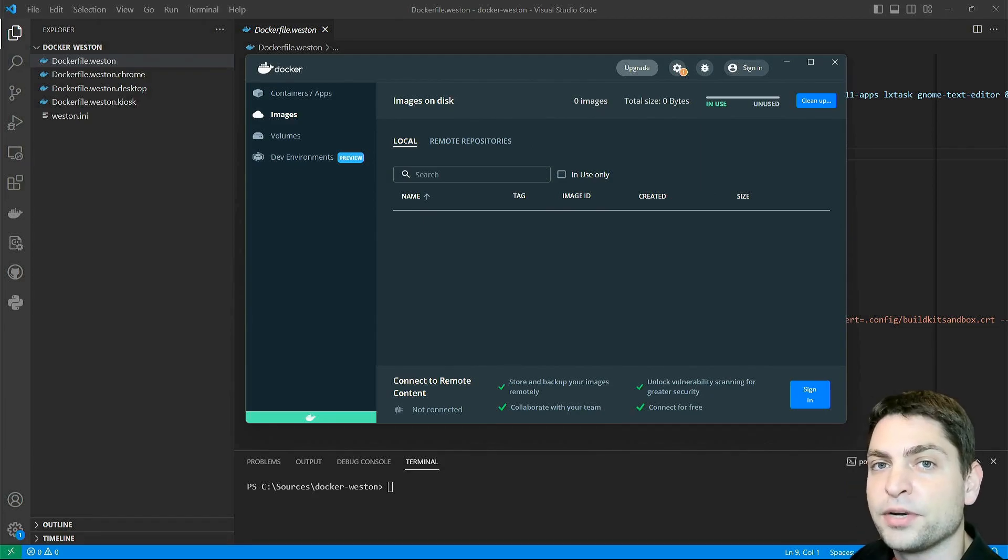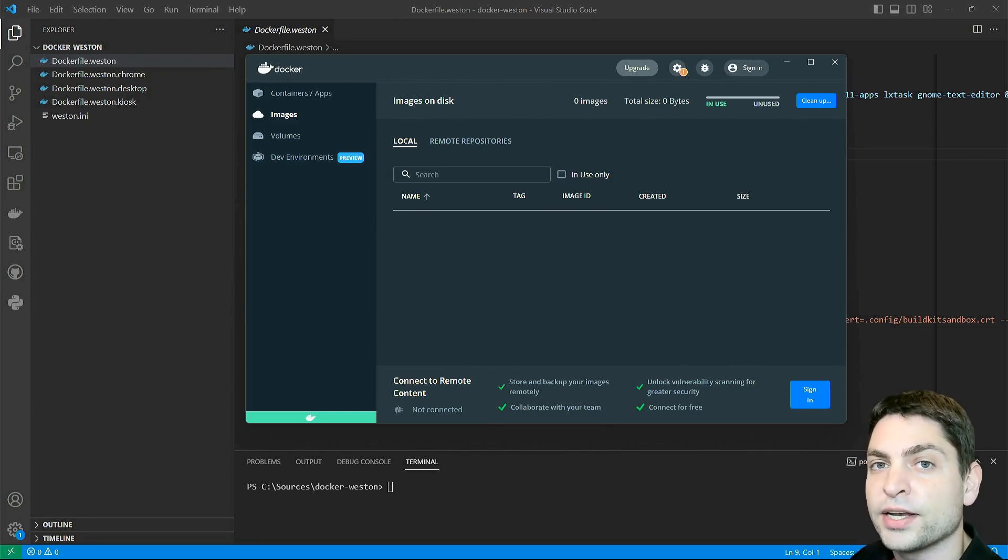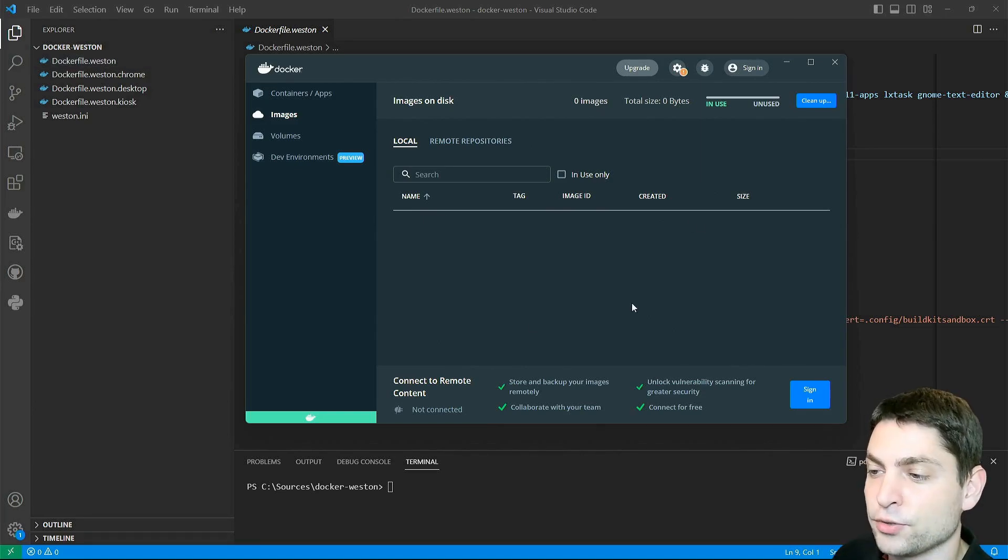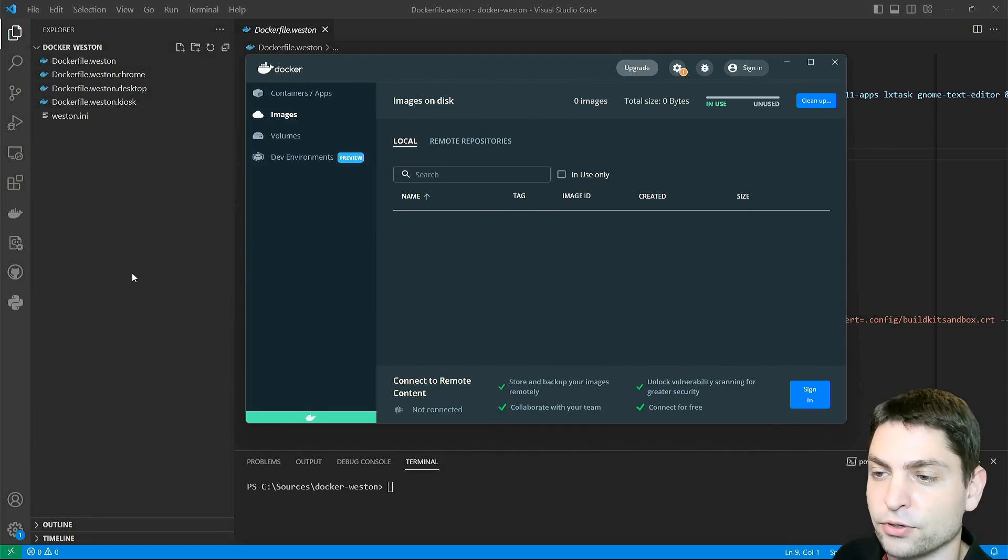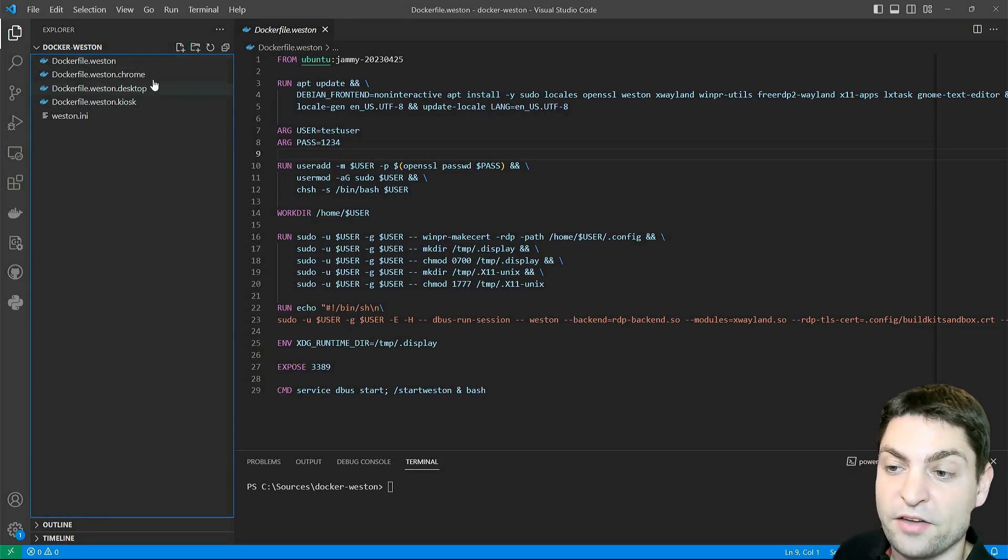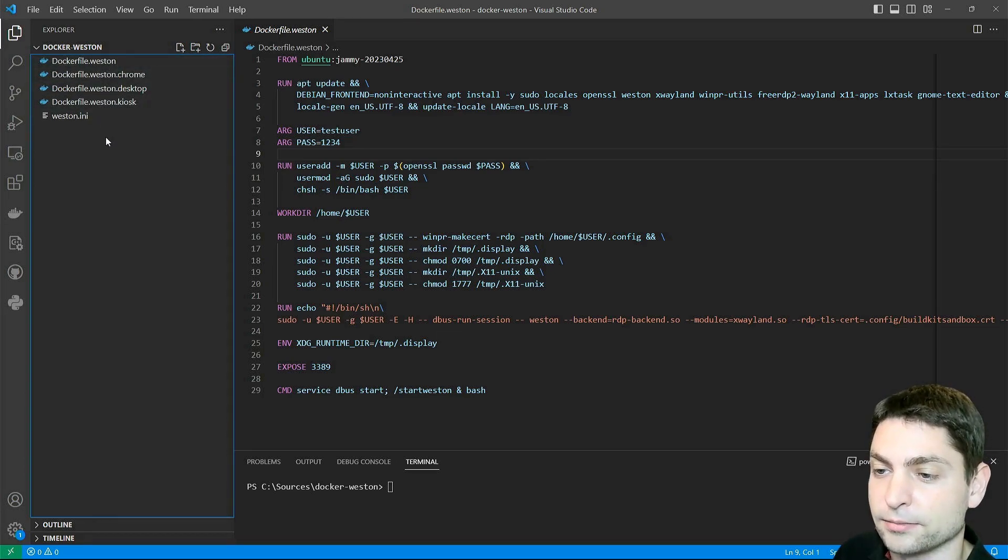First, I will briefly show you the Docker file, then we will build the Docker image, and then we will run it and connect to it. As you can see, Docker Desktop is already running, and back here in Visual Studio Code, I have prepared a few Docker files, and in all of them, we will run Weston.